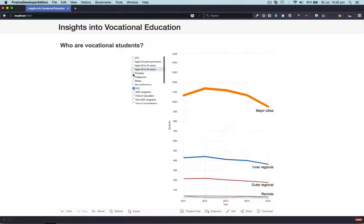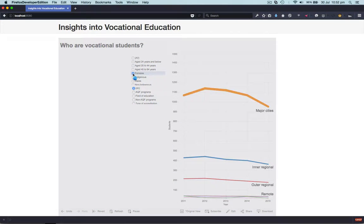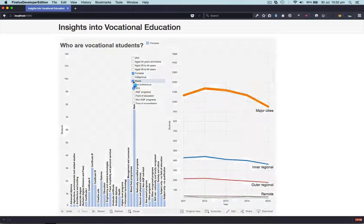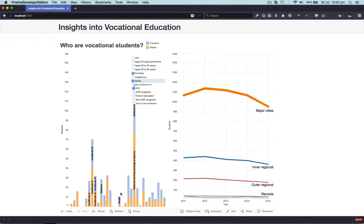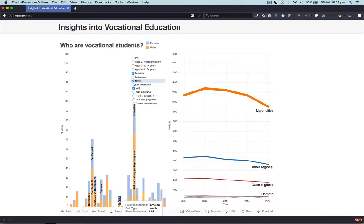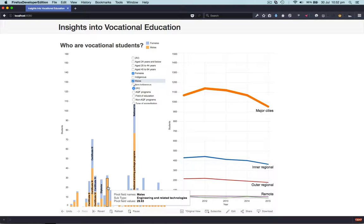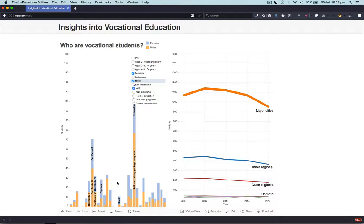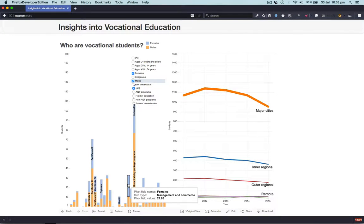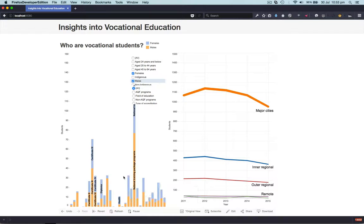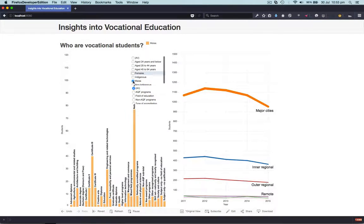You can also view this data by male and female populations, and here you can see that females are predominant in health, males are predominant in engineering and related subjects, and management and commerce is actually predominantly female.